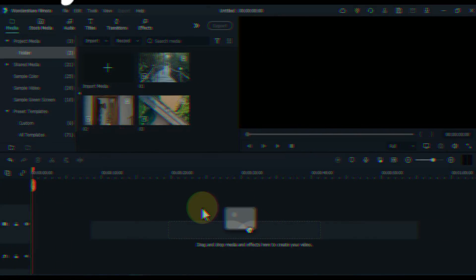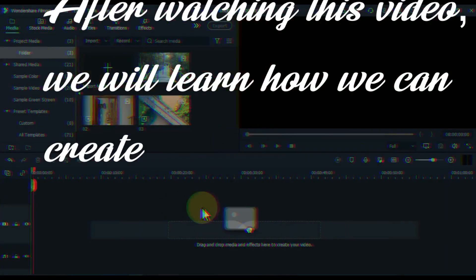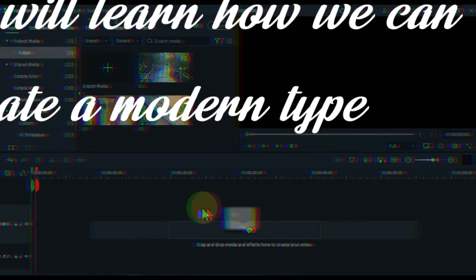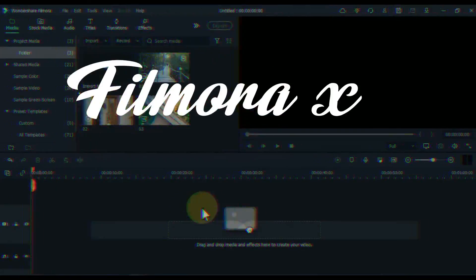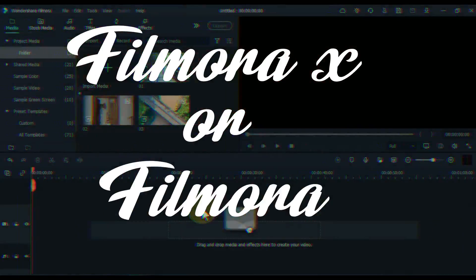After watching this video, we will learn how we can create a modern type and creative transition in Filmora X or Filmora 11.